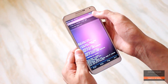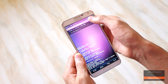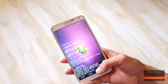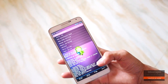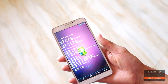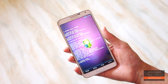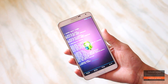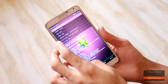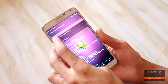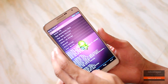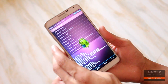Here, do a factory data reset, then wipe the cache partition and wipe the dalvik cache. In the advanced menu, go to mount and storage and wipe the system cache as well.